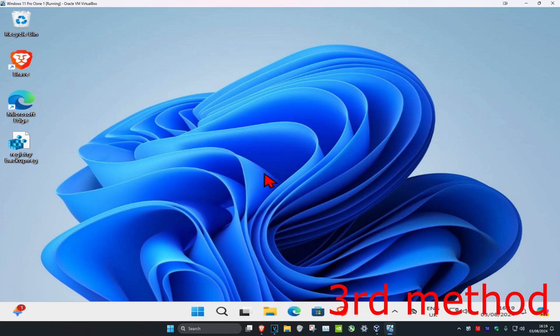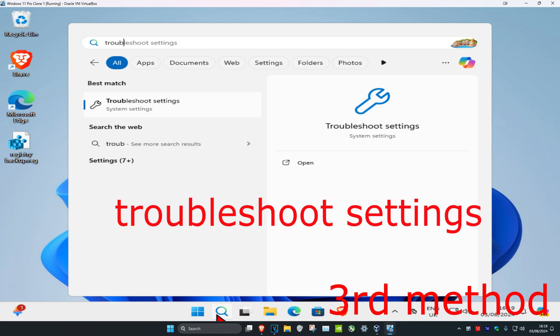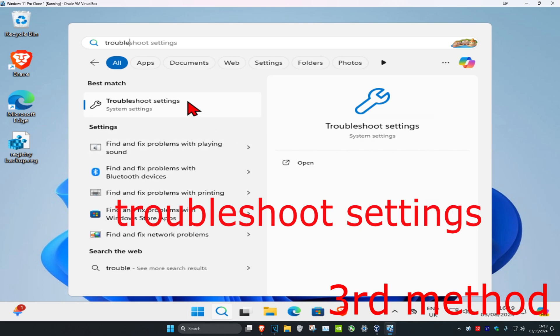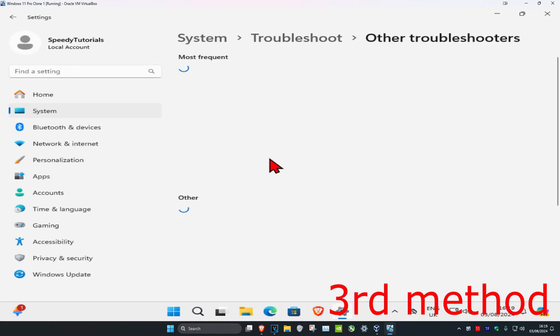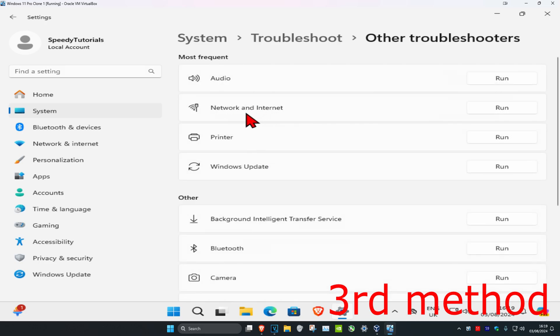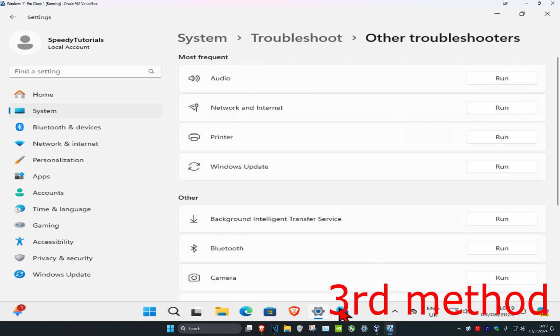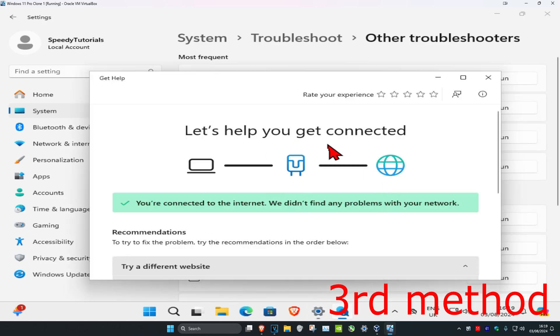Now for the third method, you want to head over to search and type in Troubleshoot Settings. Click on it. Once you're on this, you want to click on Troubleshooters and then find Network and Internet. You want to click on Run, and if any problems come up, it will tell you how to fix it.